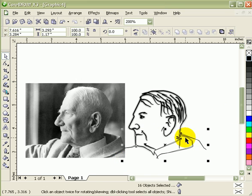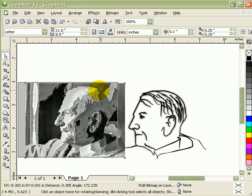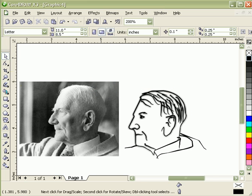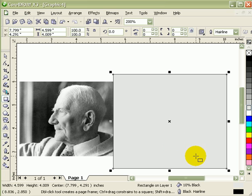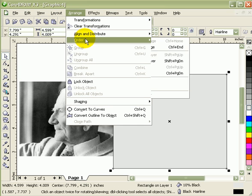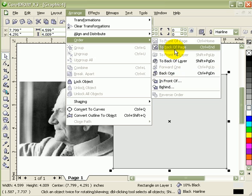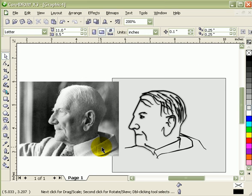I'll just make that black. With this one, you can even put a different color background — say gray. I'll just go to Arrange, Order, To Back of Page. There you go.